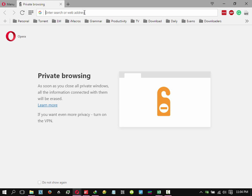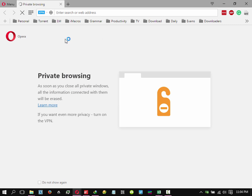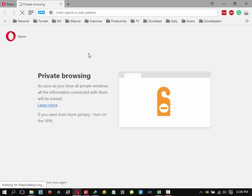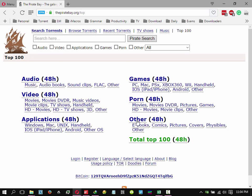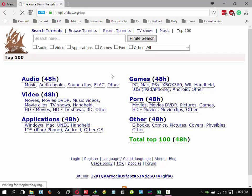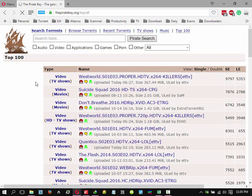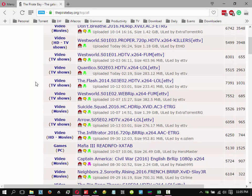So we have to use Opera VPN. Let's download the Flash Season 3 Episode 2.